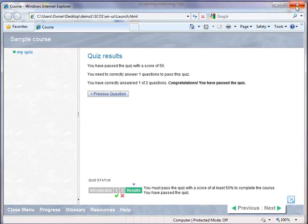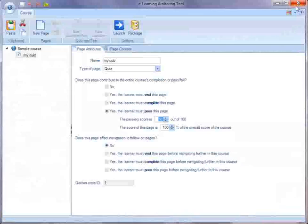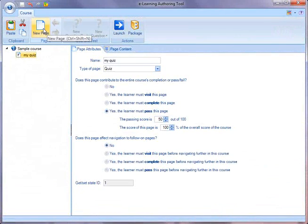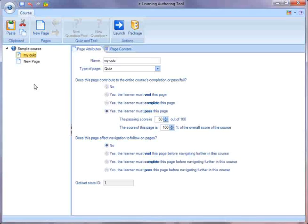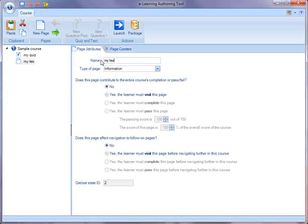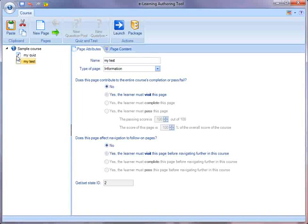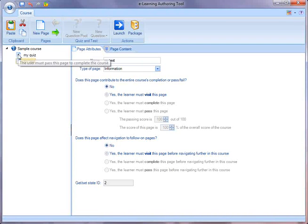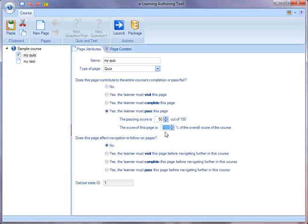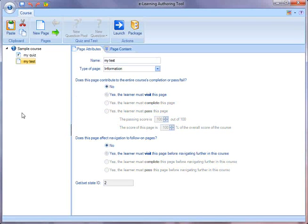Now let's go take a look at tests. I'll add another page into my course and call that one my test. Again, I can name these pages anything I like. So now I have a quiz and a test in my course. So let's say in my quiz, now I want it to only contribute 50% to the overall score of the course.